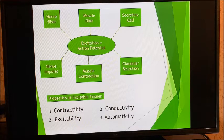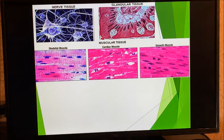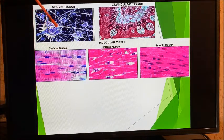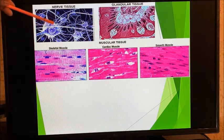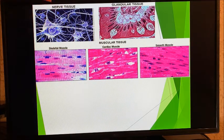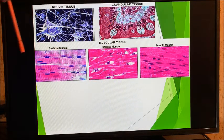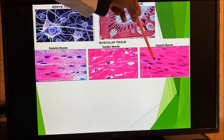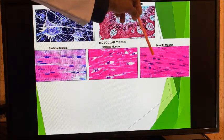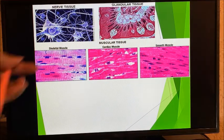Looking at the tissues in histology: nerve tissues show a cell body with dendrites and axons — you can't miss a nerve tissue. Glandular tissues have a characteristic arrangement. Muscular tissues include skeletal muscle, cardiac muscle, and smooth muscle — smooth muscle looks quite different from the other tissue types.